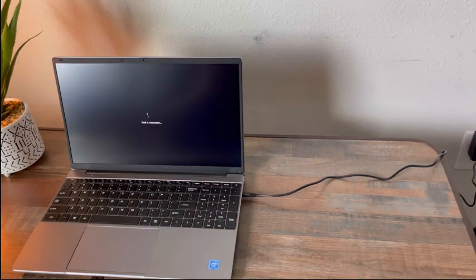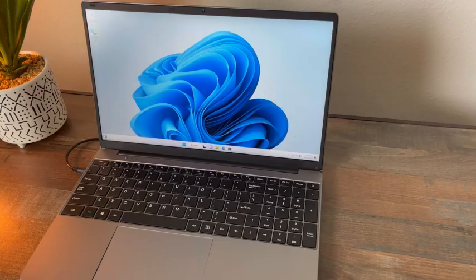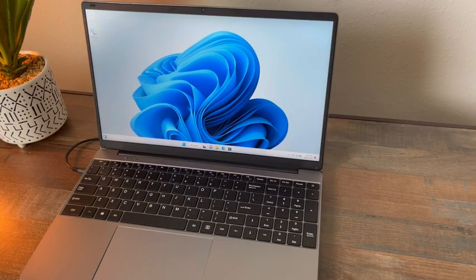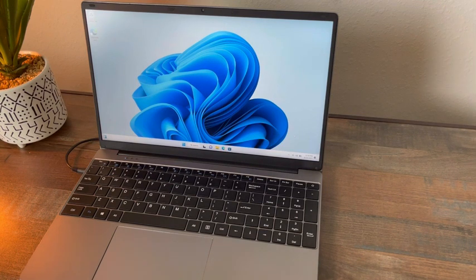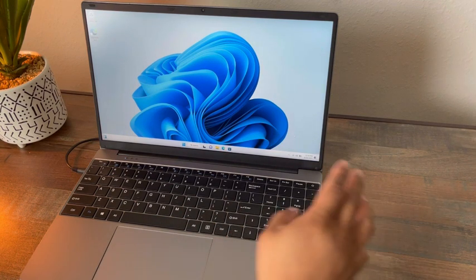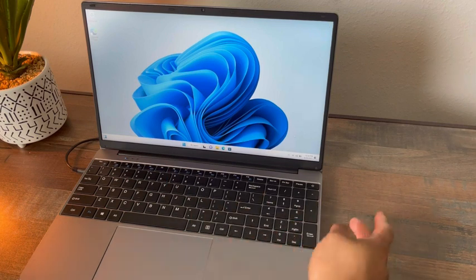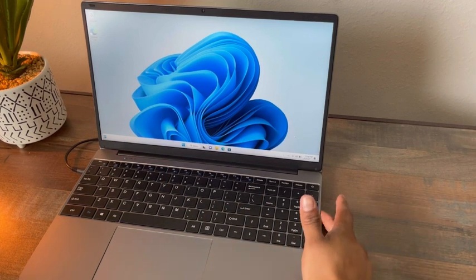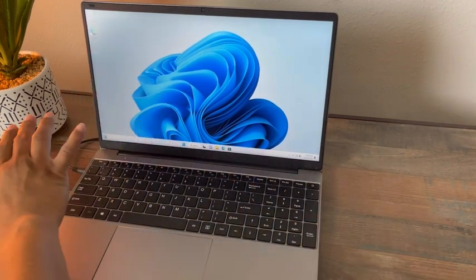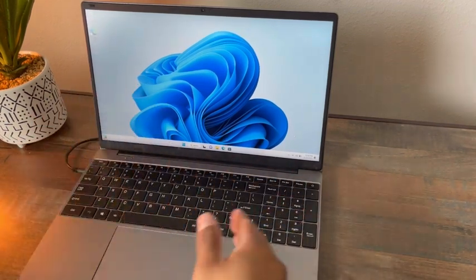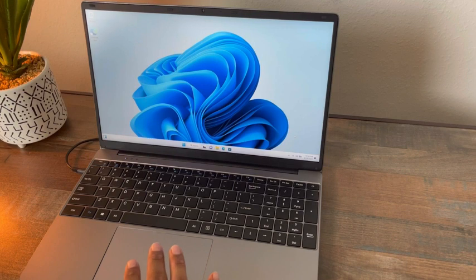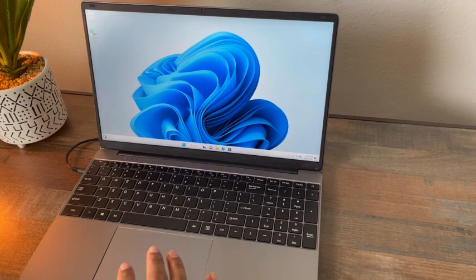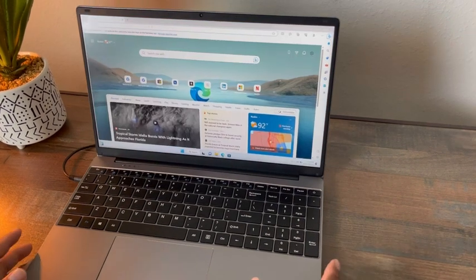Here we are finally in the home screen after the initial startup process. Just a quick thing to know, the charger is on the left side here.